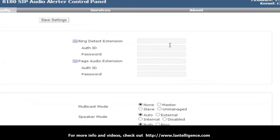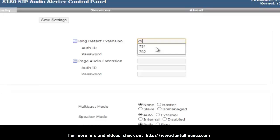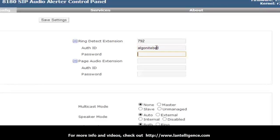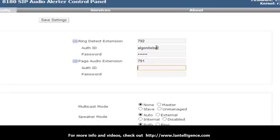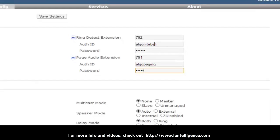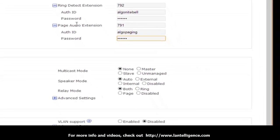Okay, then I can go over here to the ring detection and page. So this is a little bit backwards from what we did, but I'm going to go in here and put ring detection is 792. The auth ID is algo night bell. Password is 792792. And when we go to the audio extension, we call it 791. And we'll call this algo paging. Password is 791791.